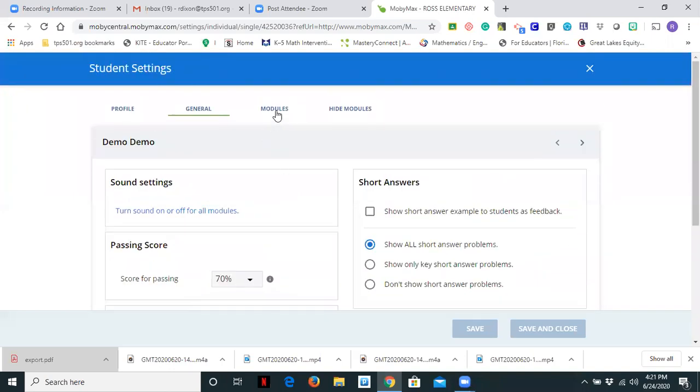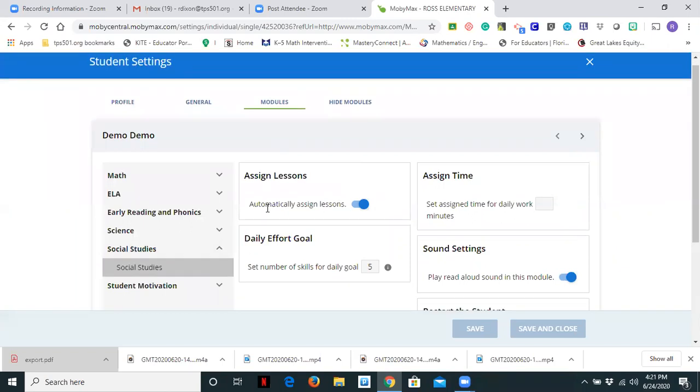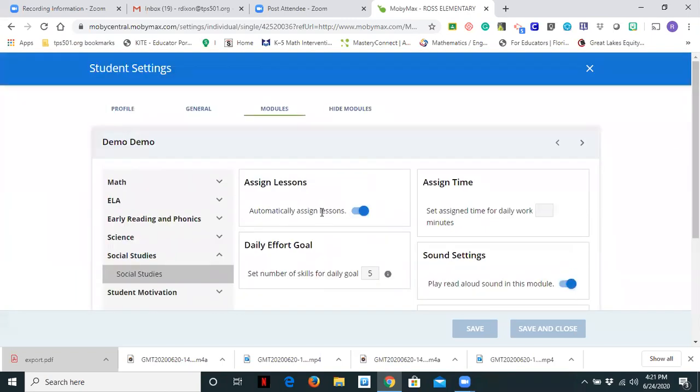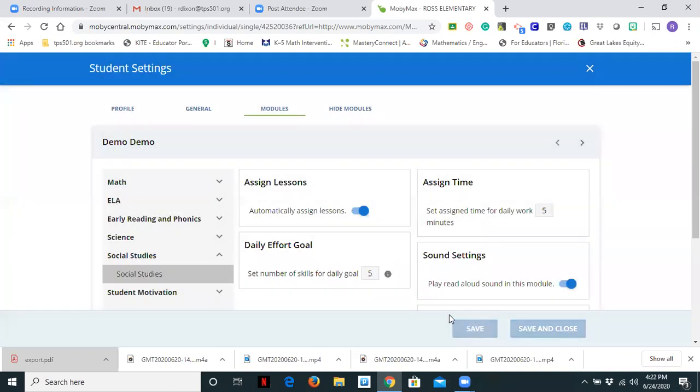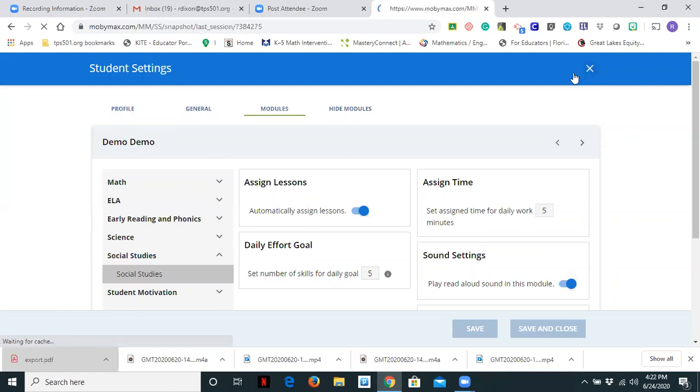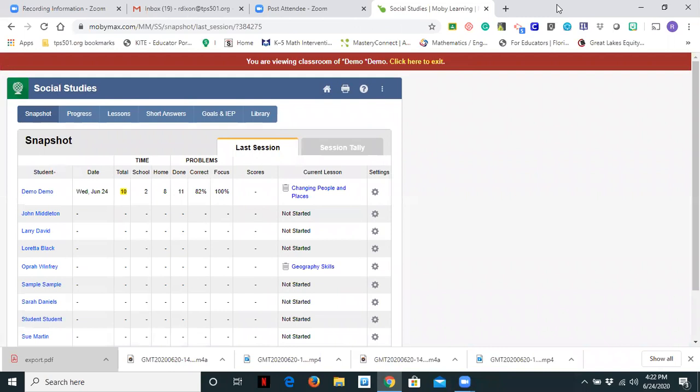Idle practice time, two minutes. Show short answer examples to students as feedback so we can give feedback as well. And we can always refer back to our settings. So let's go ahead and just go back there. Now, if I go into modules, notice that I'm in social studies. And so now I can come over here and I can automatically assign lessons. Daily effort goal. So set number of skills for daily goal. I have that set at five. I could change that to three. I could change it to seven. It depends on the needs of your students. And again, you can change that for one student or for all students. And I can also set a time. So I can say I want students to work for five minutes. And play read aloud. Let's say I had a student I wanted to turn it off for. I could. And I can turn it back on that easy. And that's how I can change my settings.